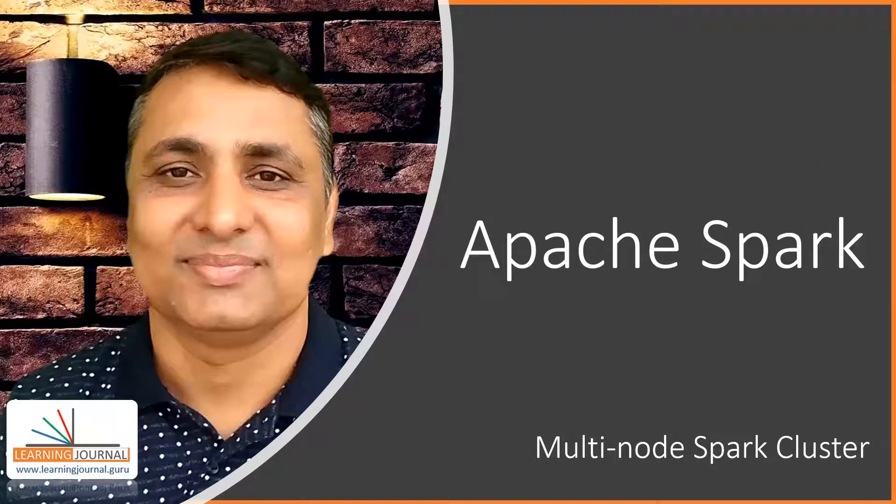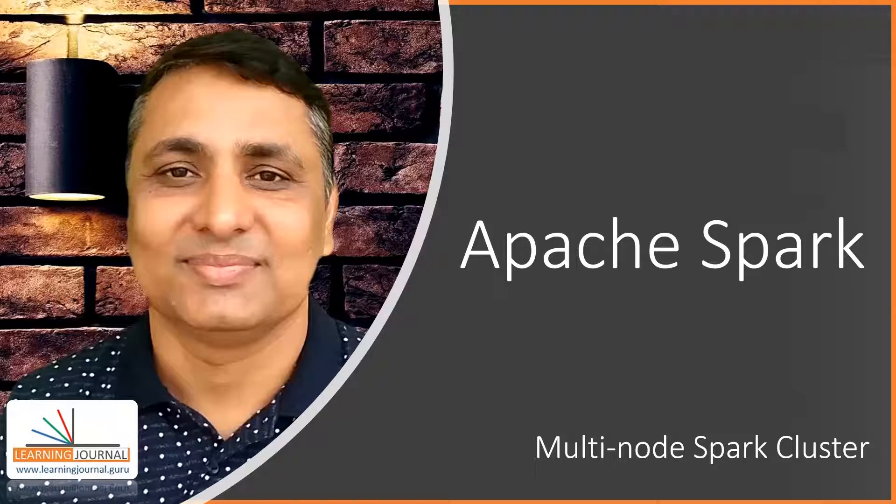Welcome back. We have seen a few things on our local machines. However, Spark is a distributed cluster.